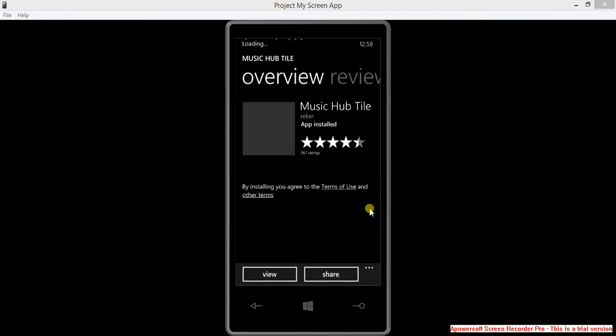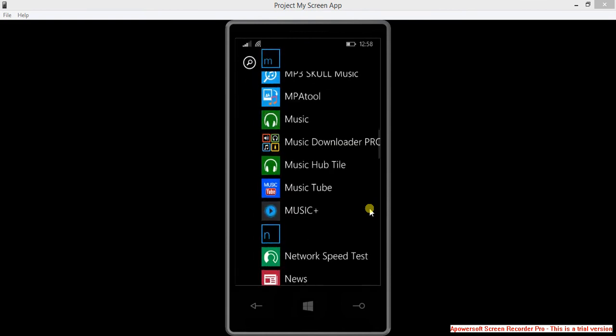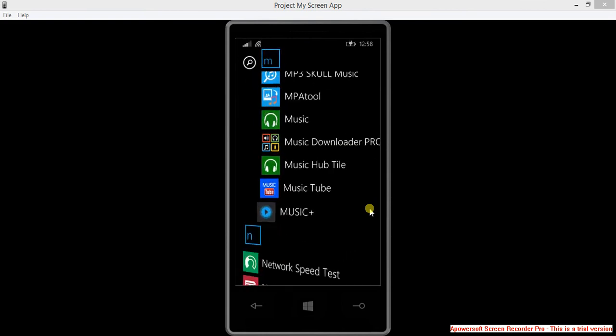As you can see, I have already installed it, but you need to install it. And then after that, open it.